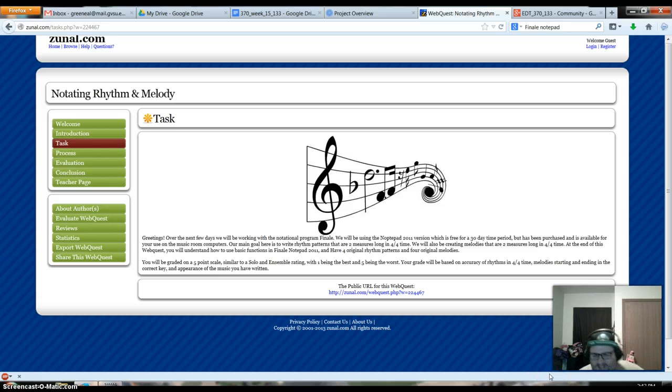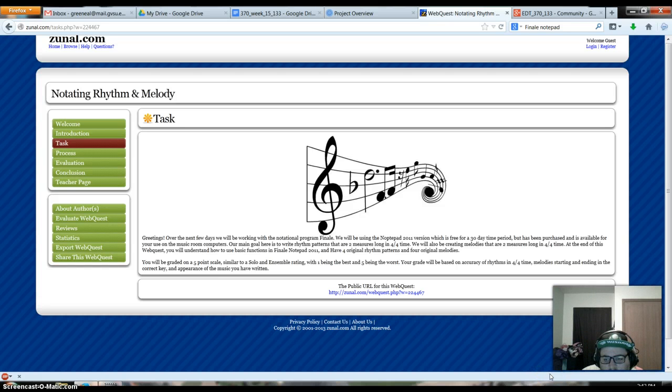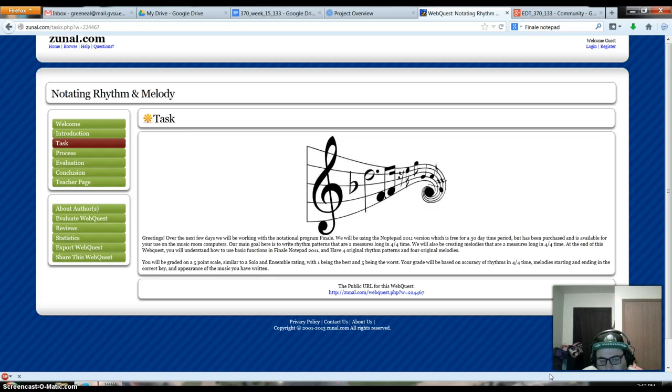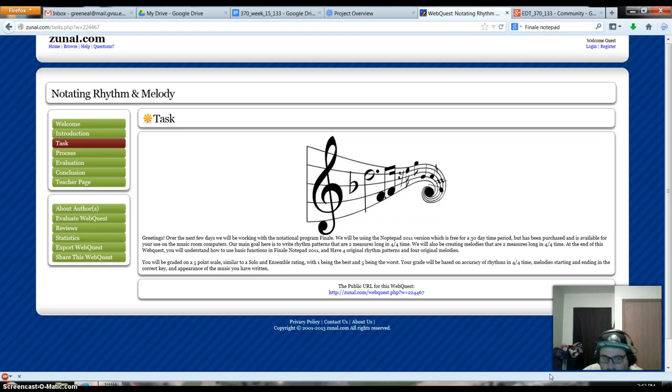Here's the task. The task will be for them to write four phrases that are two measures long of rhythm patterns and two measure long melodies. So eight phrases in total.